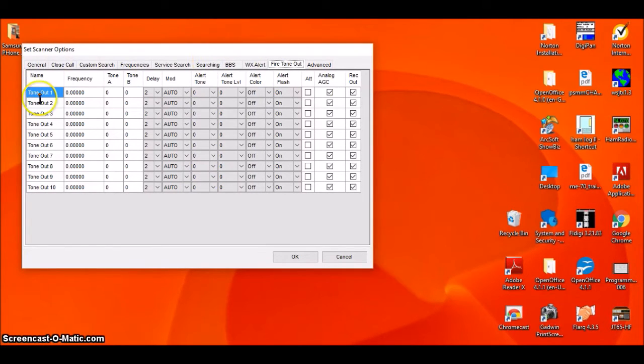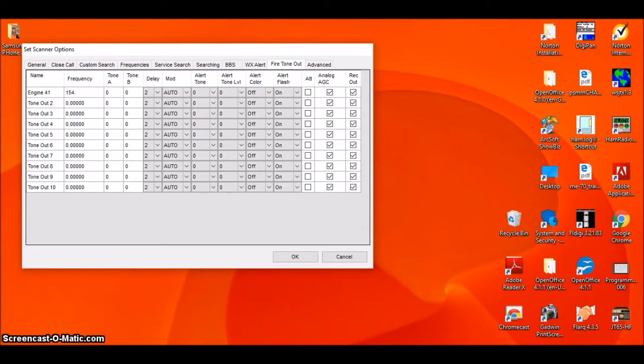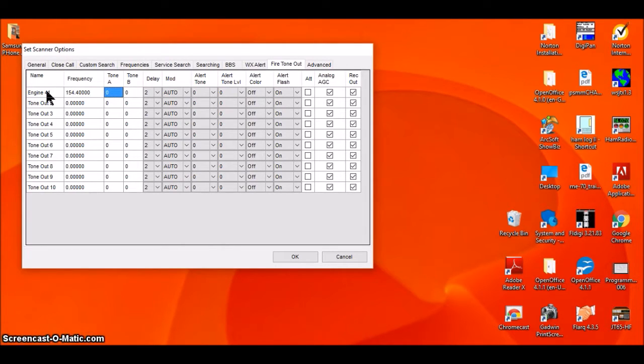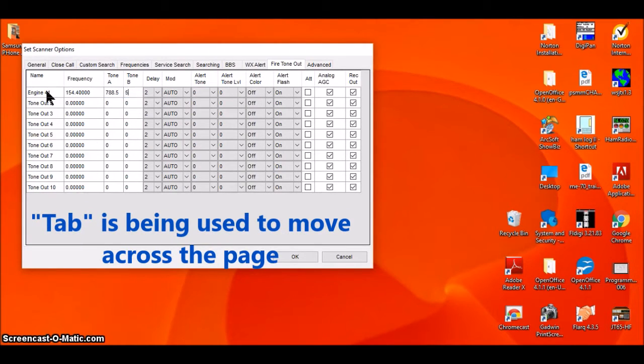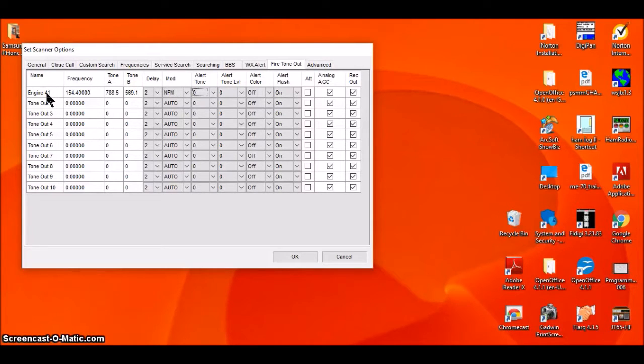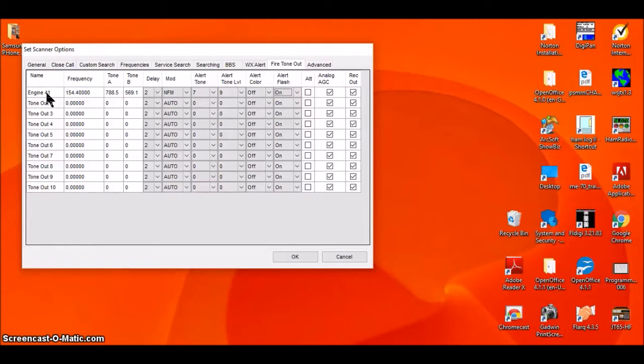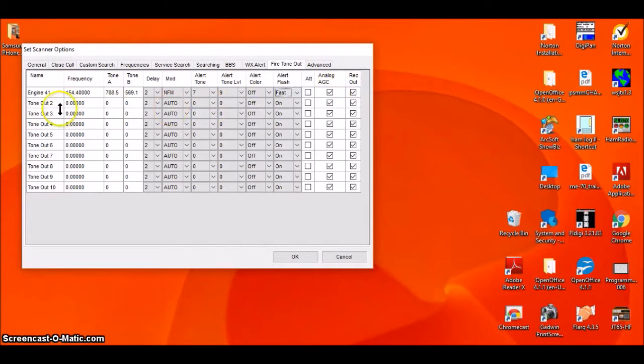I'm going to look for Engine 41. He lives on a frequency of 154.400. It's got an A tone of 788.5 and a B tone of 569.1. I'm going to leave the delay set for two, the modulation is narrow band FM, I like alert tone 7, I'm going to put it up rather loud at level 9. I don't have a color choice on the 15X, so the flash I'm going to set for fast, and I'm going to leave these over here alone.